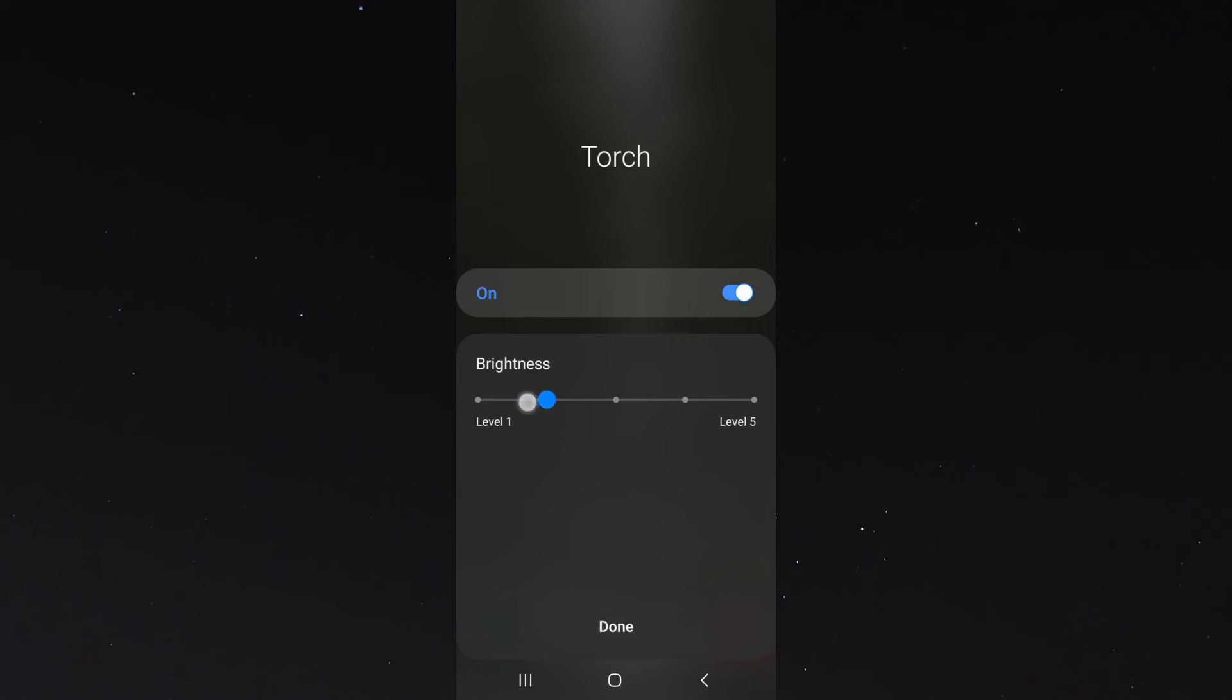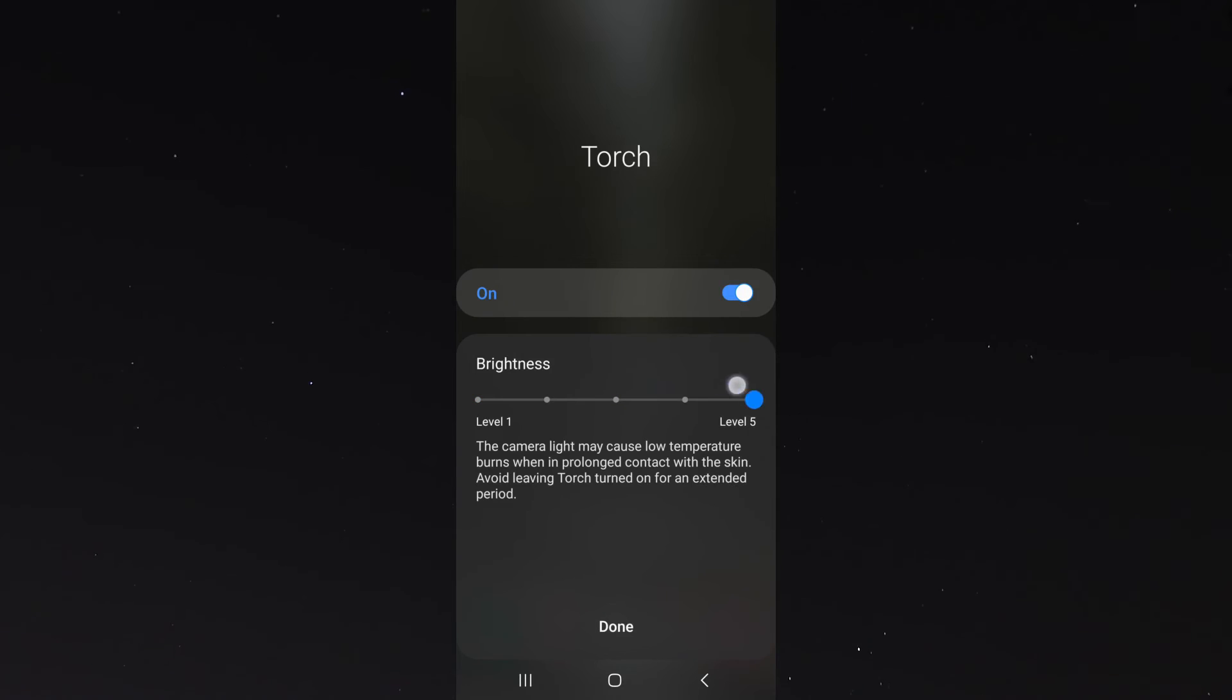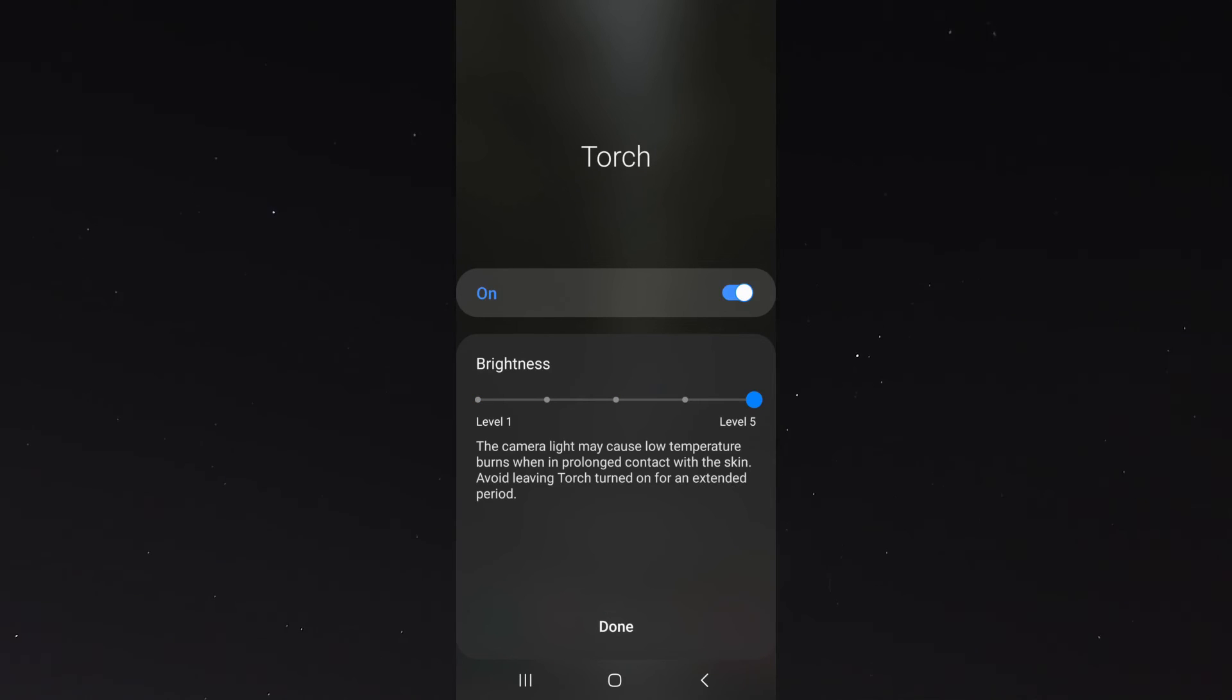Level one is not very sharp, but level five is really bright. Please keep in mind that the higher the brightness of your torch when in use, the more battery the feature is going to take.